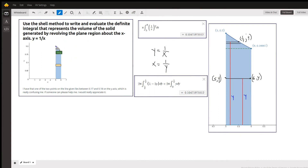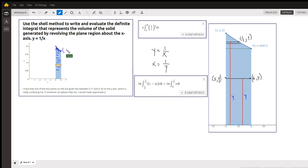You're asked to find the volume generated when this region under the graph of y equals 1 over x, and also this region under the line y equals 1/6, are revolved. If this is x equals 6, then the y value is 1 over 6. So the area for this region is also included under the line y equals 1/6.